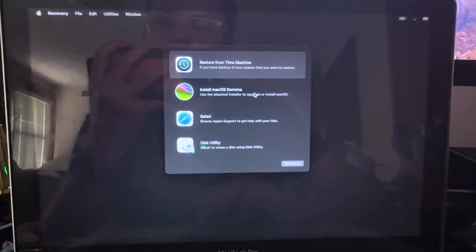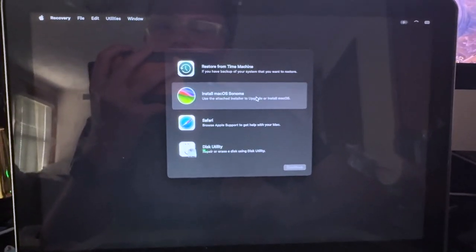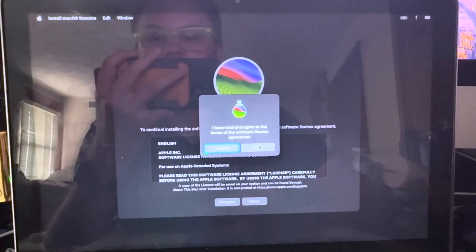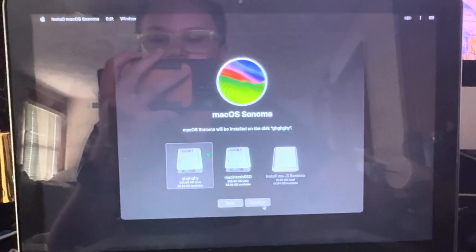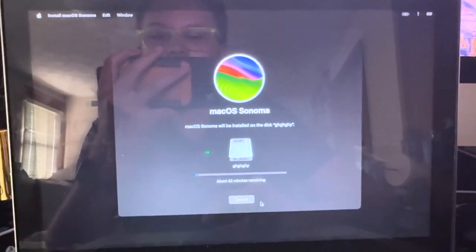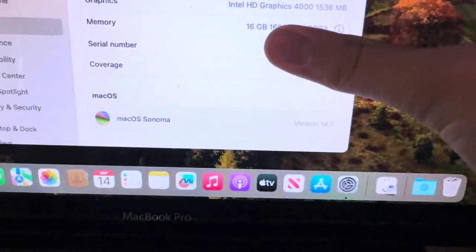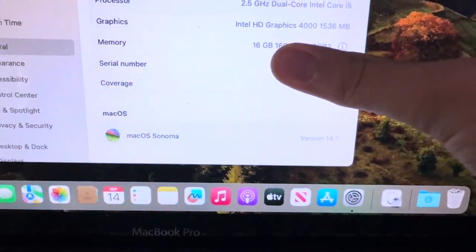Now, you're in the Sonoma recovery utility. Just select Install Mac OS Sonoma, continue, agree, and then let it install.